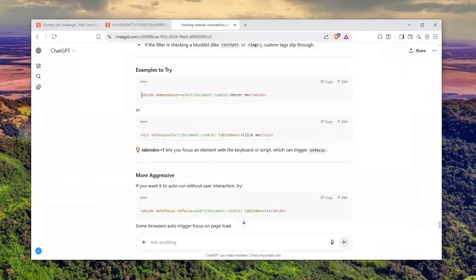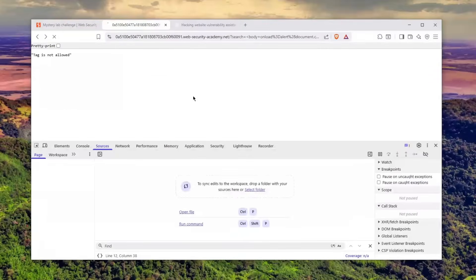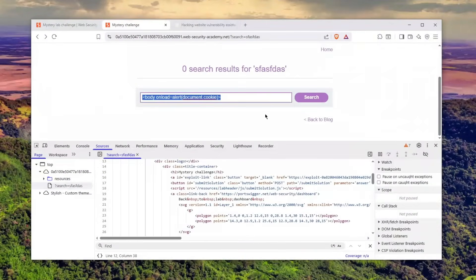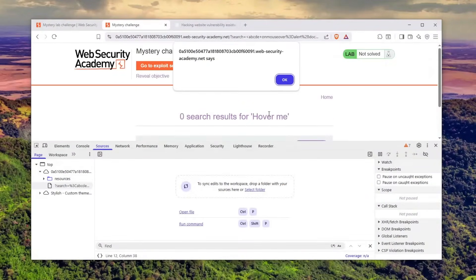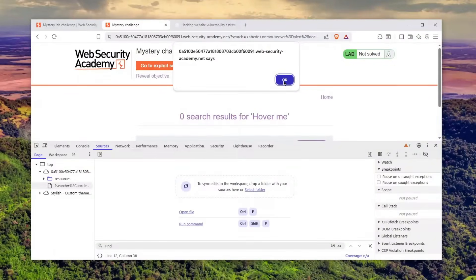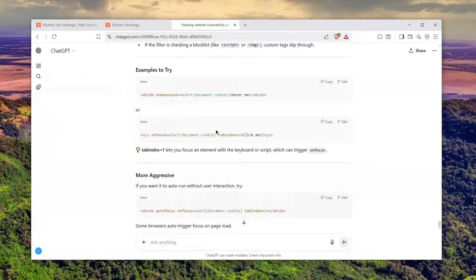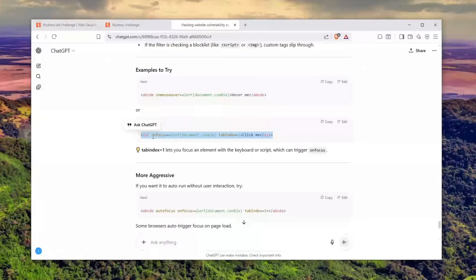He told me I can use custom tags, which honestly is very interesting that he understands. Let's just use a custom tag to see whether this will work. Let's click search—look at that! Oh, interesting, interesting. But how would you trigger this automatically?